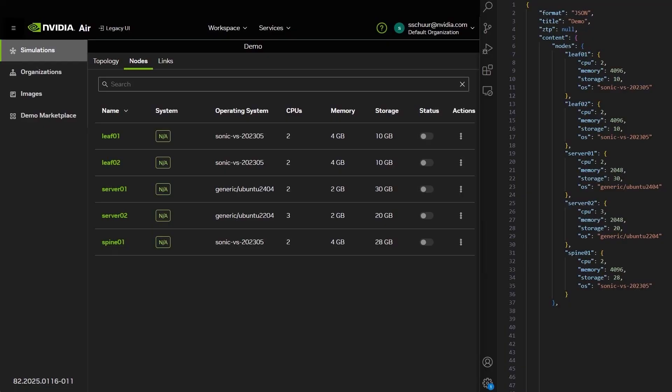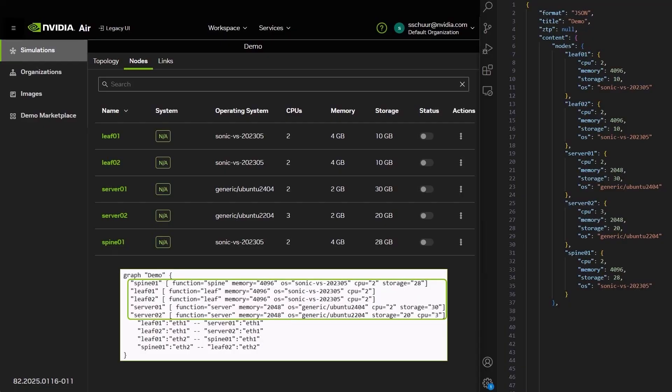For this demo, we uploaded a JSON file, as shown on the right, but the equivalent DOT is shown below.